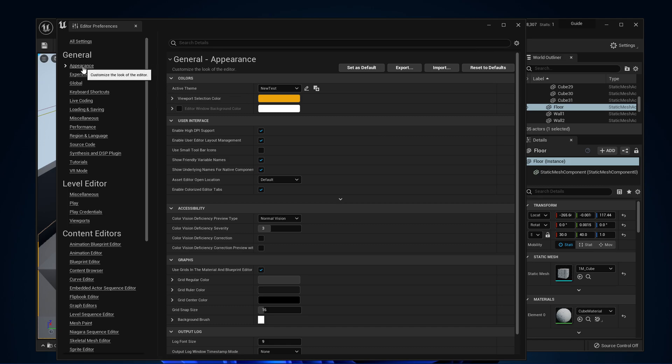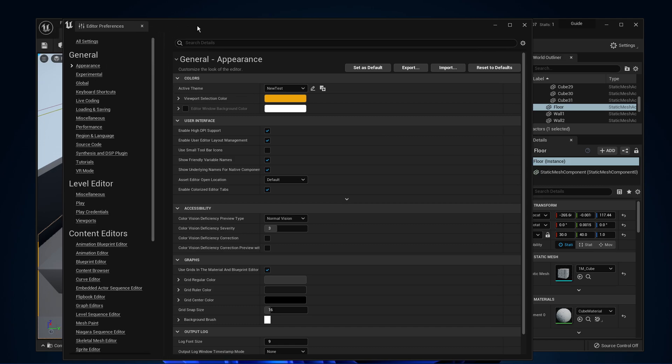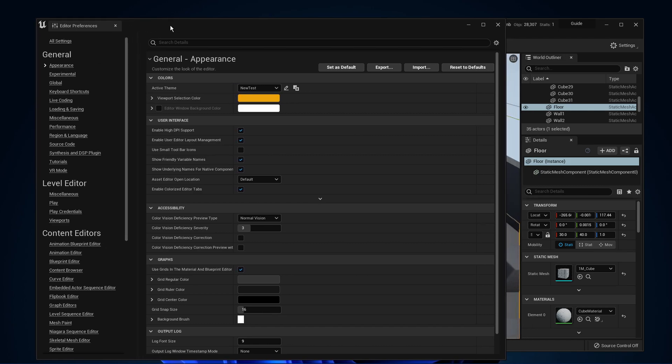On this window, select Appearance in your General Settings tab. Here, you have the option to change your active theme.